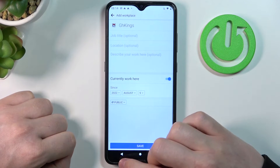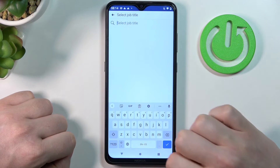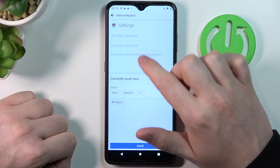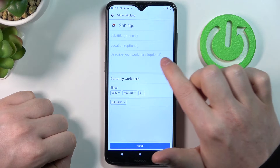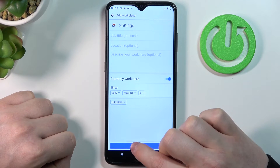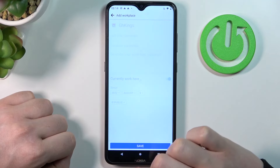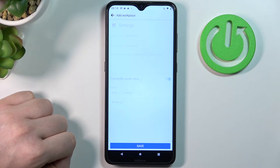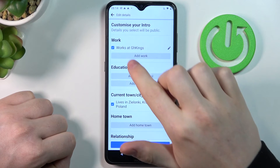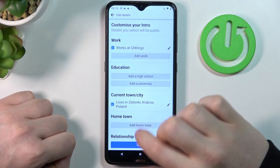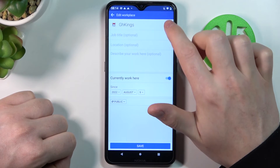You can also add a job title, location, and describe what you're doing. Make sure to save that afterwards, and your work information will be updated. And that's it for this video — hope you liked it!